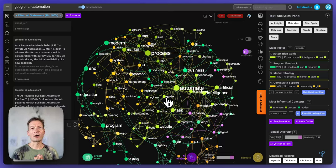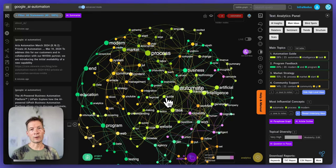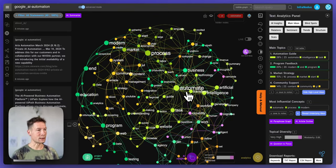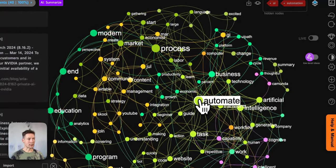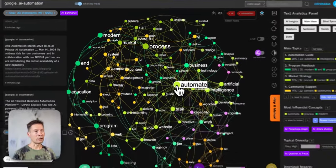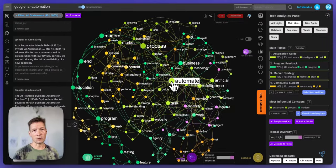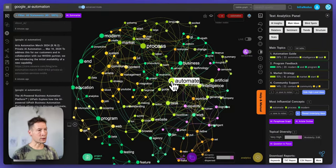In this video I will demonstrate how to read and interpret a knowledge graph, which can be very useful for researchers, marketing professionals, and people who like to think about different ideas. We'll be using an app called InfraNodus that represents text as a network, but you can use this approach with any knowledge graph visualization tool.